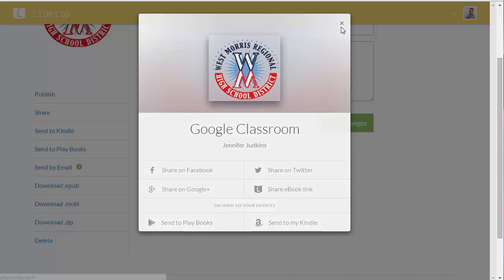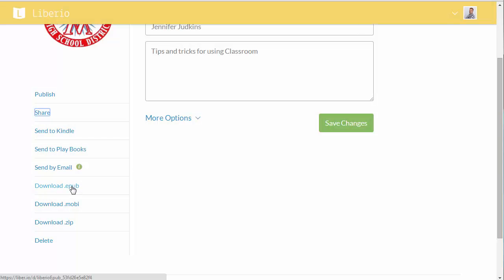You can also download this as EPUB and Mobi formats, which is really important. EPUB is probably the most widely accepted eBook format. And Mobi is for those individuals who would have a Kindle eBook reader.